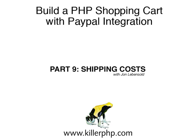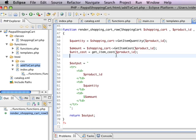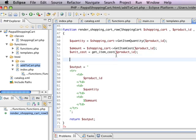Now we need to get the shipping cost. This is something that you may or may not have to do and it depends entirely on your shopping cart and what you're selling. But PayPal does support shipping so I want to show you how you can do that here.